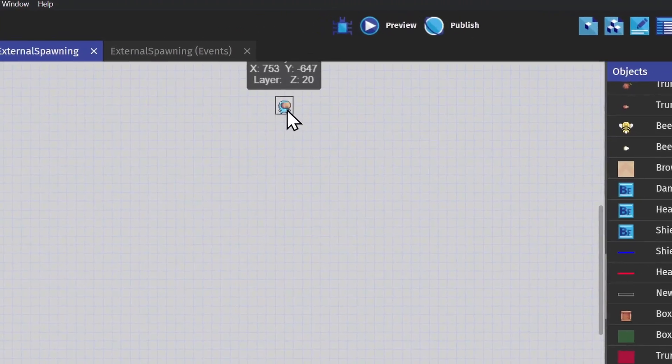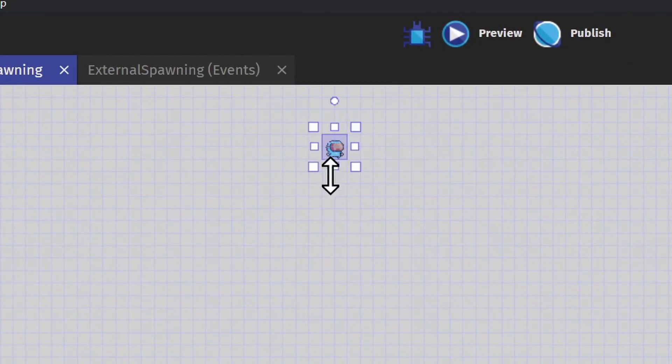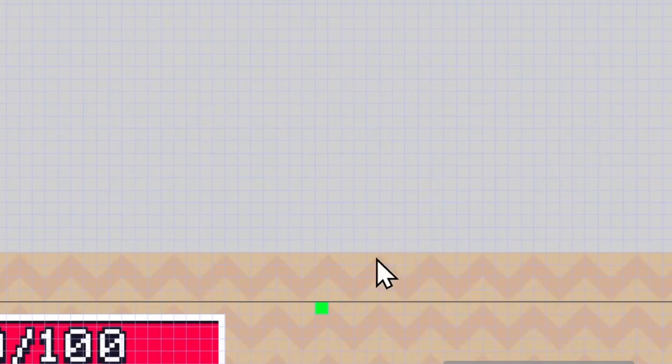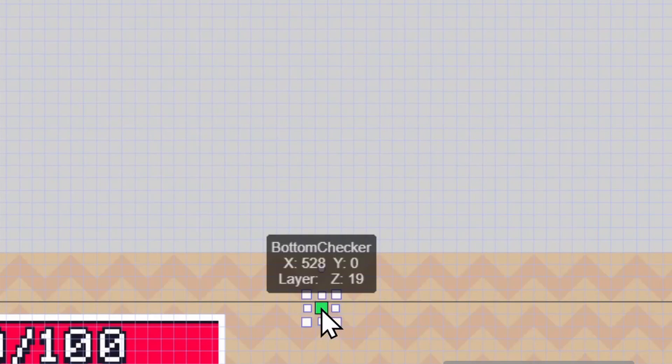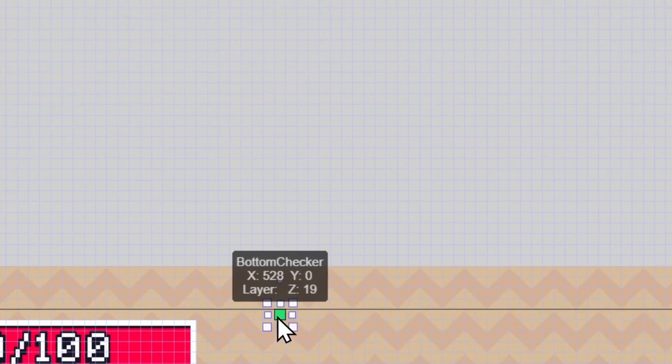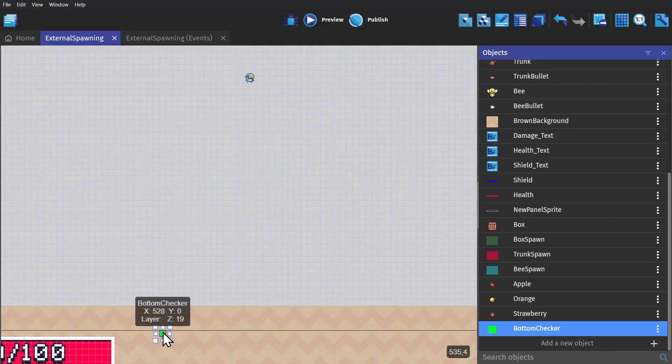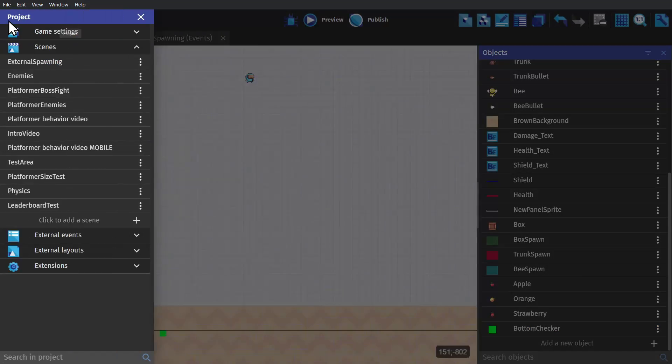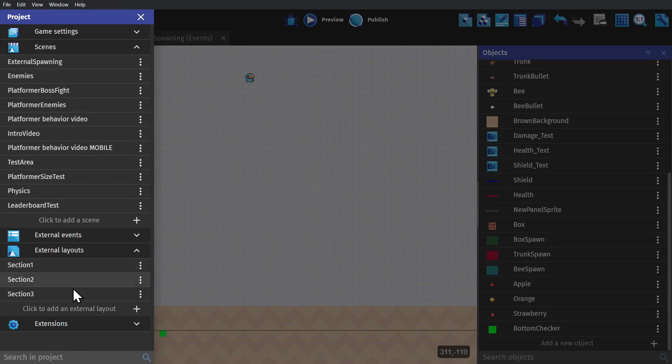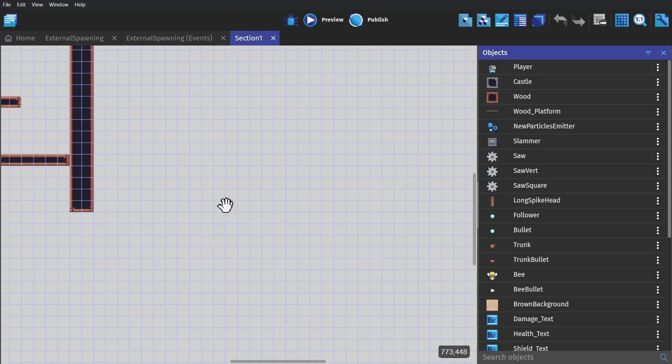To begin with, I have my character in scene, with an object that I'm calling Bottom Checker. And if I go to our external layouts, you'll see that they're pre-built layouts,